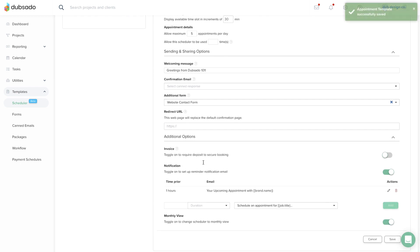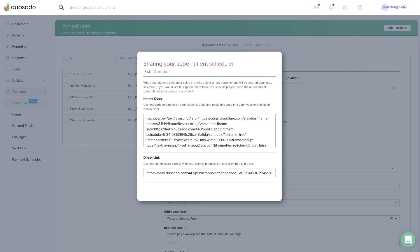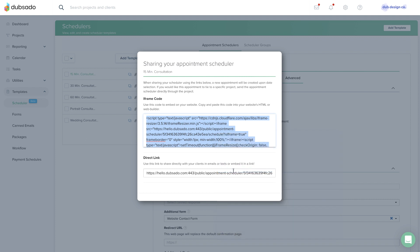Once your template is ready, click on the link icon next to the name of the scheduler template in the left-hand side menu. A modal will pop up with an iframe code and a direct link. Highlight the iframe code and copy it from Dubsado, then paste it into your web builder. Look for an option to insert custom code on the specific page where you want the scheduler to appear.